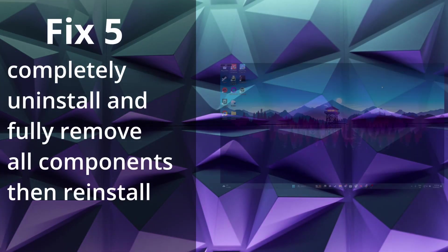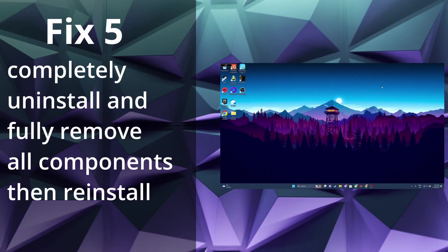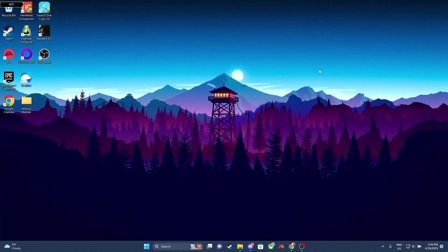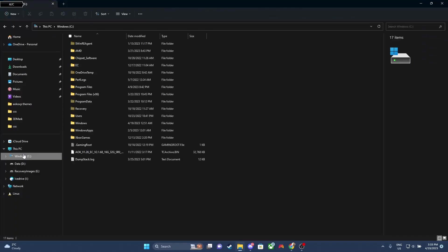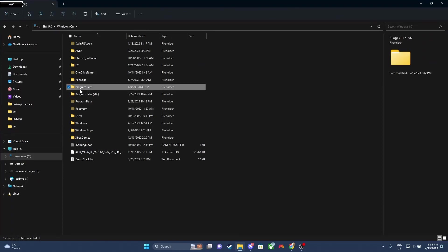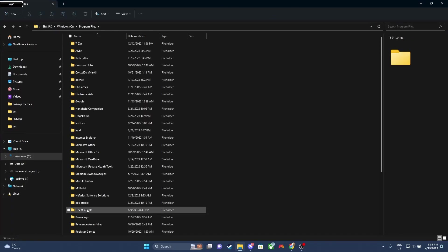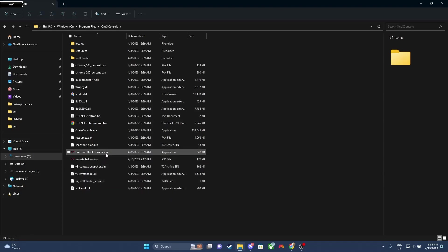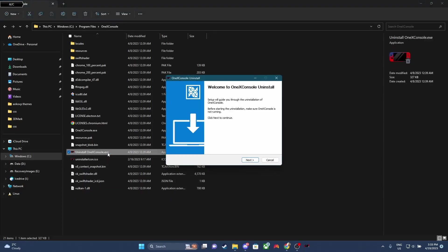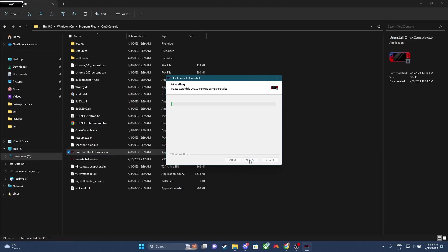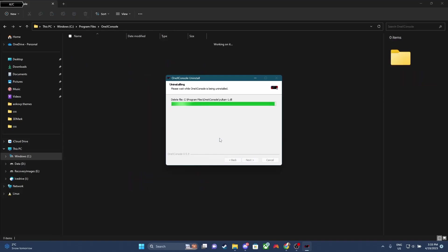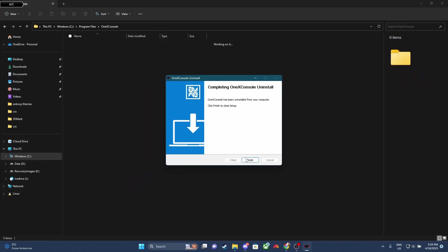Our next fix is to completely uninstall and fully remove all components of the software. So to do this, we need to go to C, Program Files, and then we're gonna go to the 1xConsole folder. Once you get here, we're gonna click on the uninstall.exe, and we're gonna uninstall the software. So we'll run through the prompts here. This message will pop up. Just press OK. That's just it closing the app. So once you're done, just hit Finish.